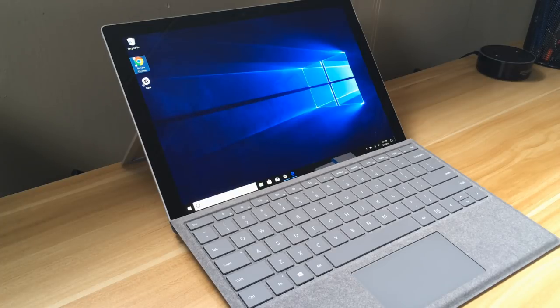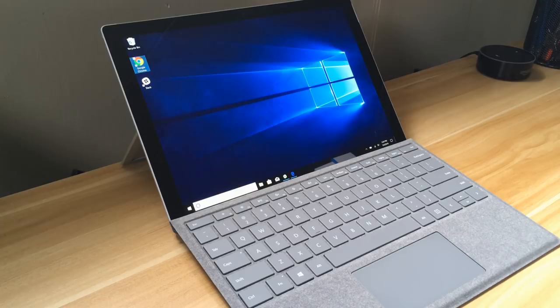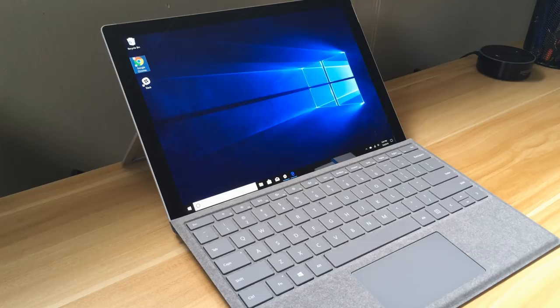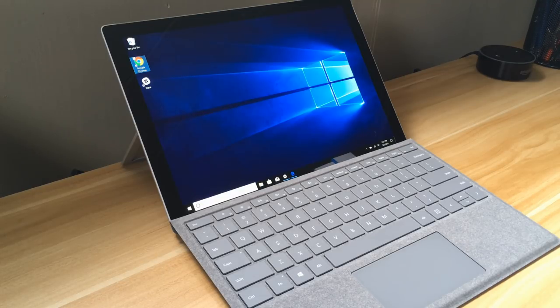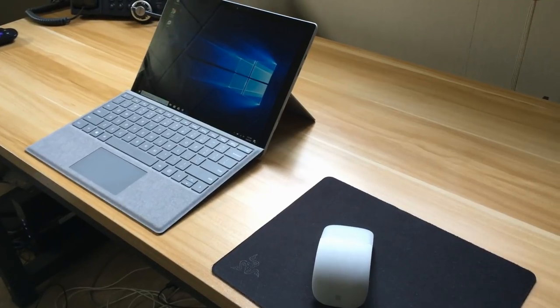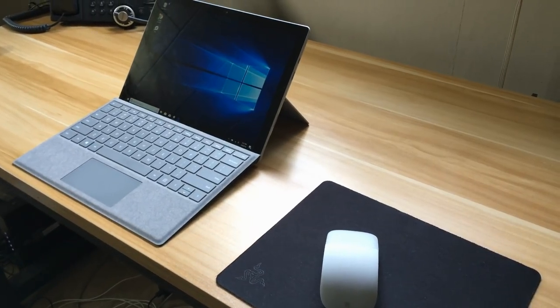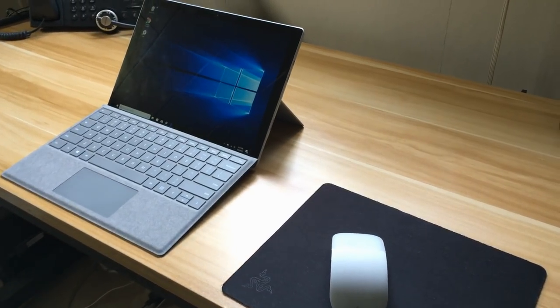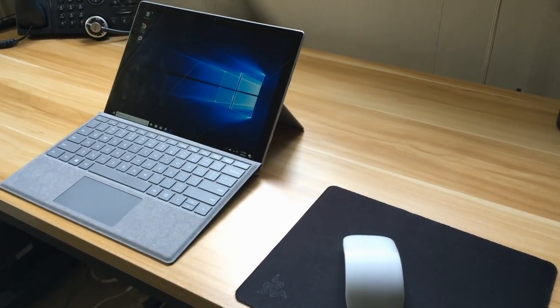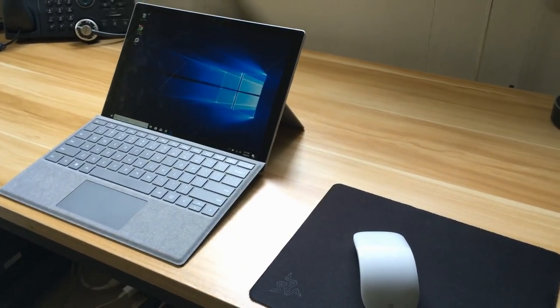All right, welcome back everyone. Thanks for coming back and checking out another video. I really appreciate you guys checking my videos out and liking and subscribing. Today I have a new product that I picked up, it's the Microsoft Surface Pro. This is the one that came out last year in 2017.